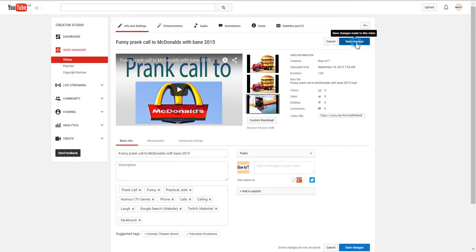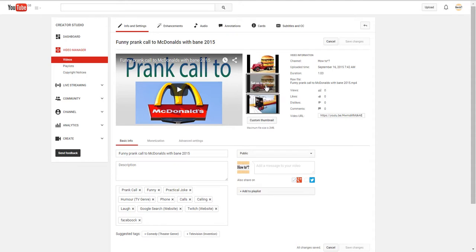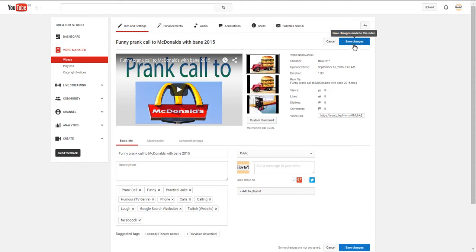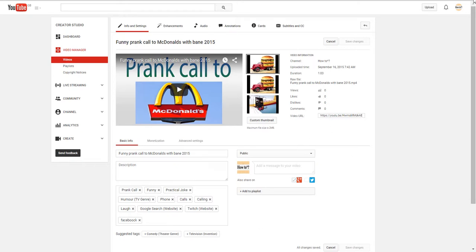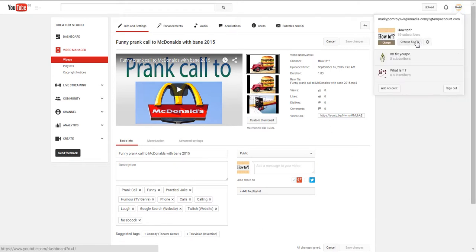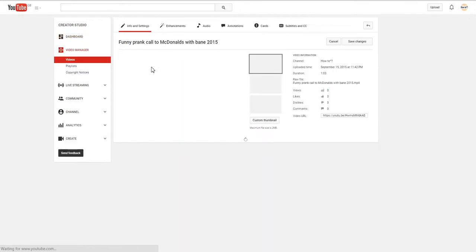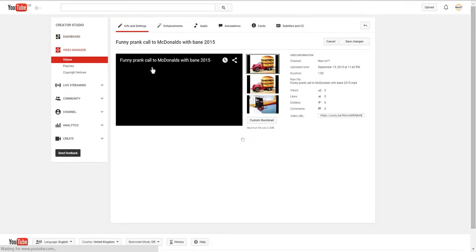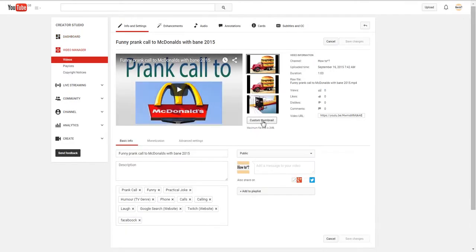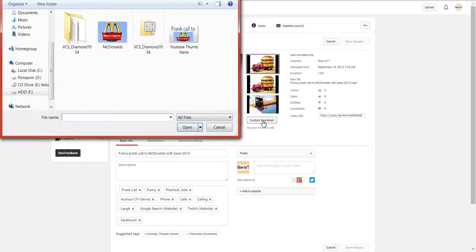Save changes. I tried the first one, save changes. Make sure down here all changes have been saved. Wait a few seconds, go back up to here, Creator Studio again. Then you can go to edit, then custom thumbnails.